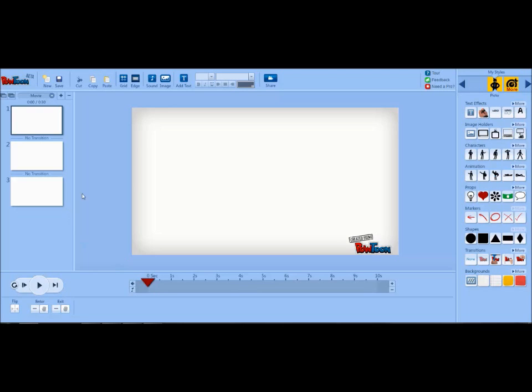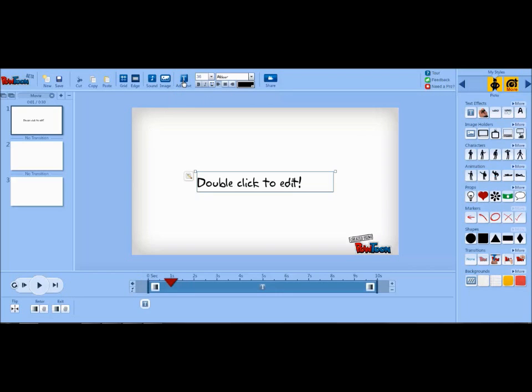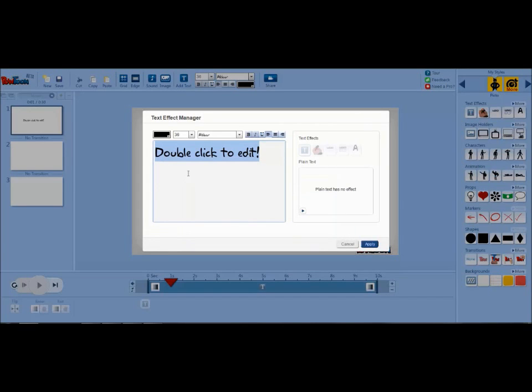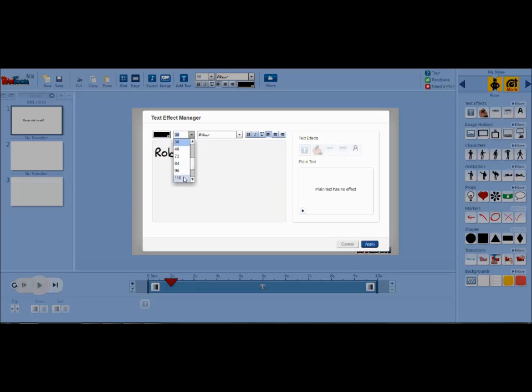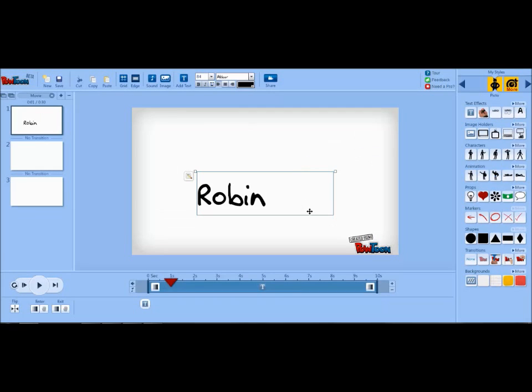The first thing I'm going to do is add some text by clicking the add text button at the top of the screen. And doing that opens up a text box. If you double click on it, you can edit the words. But if you click on the pencil icon at the side, you can open up a manager where you can also change the text, the size, the font, and the color. And to apply the text changes, you just hit the word apply.